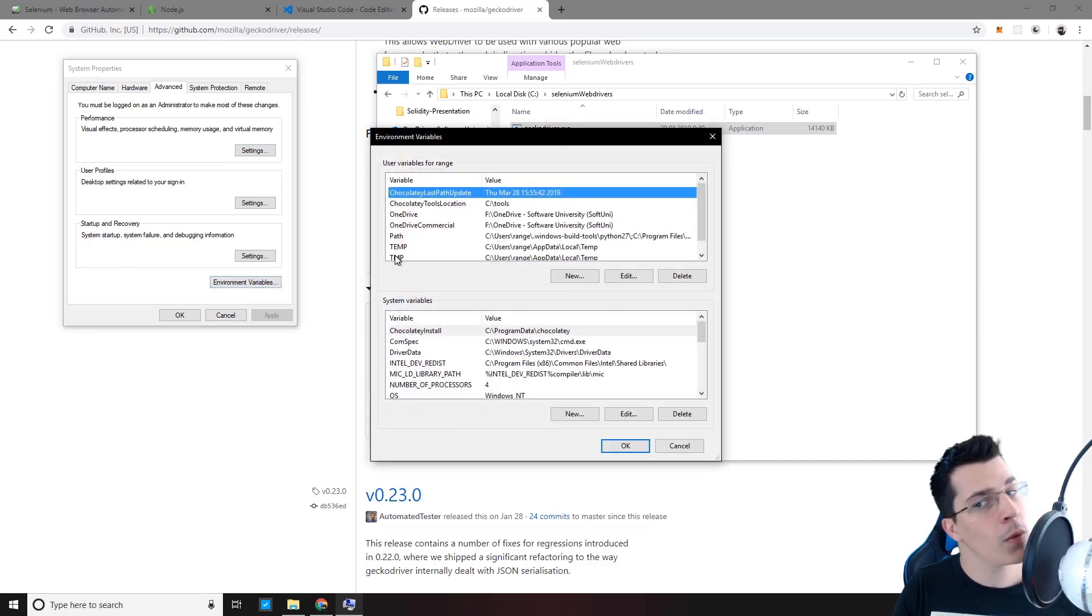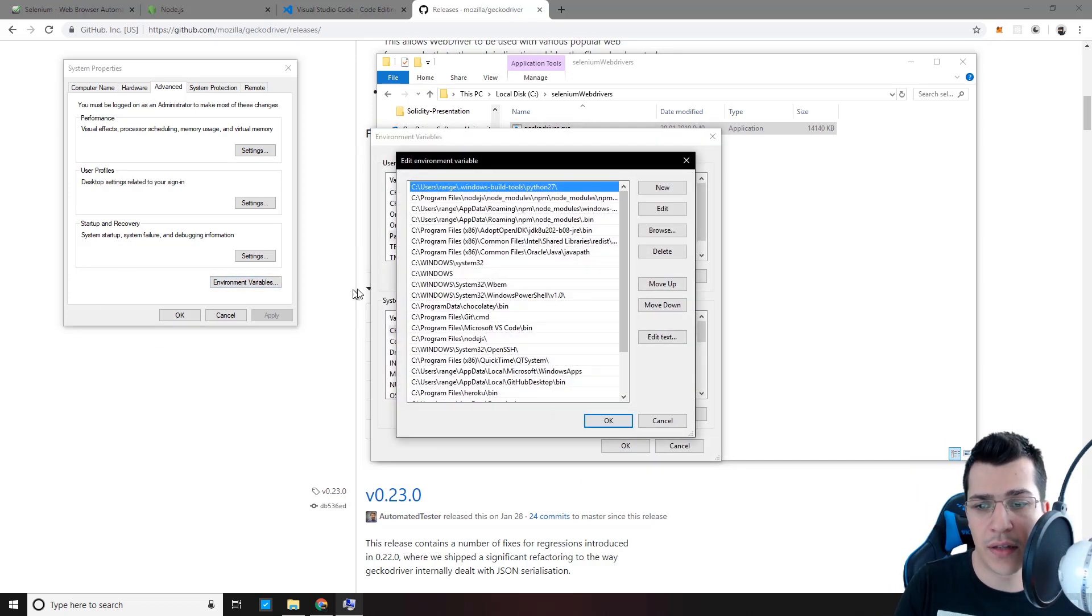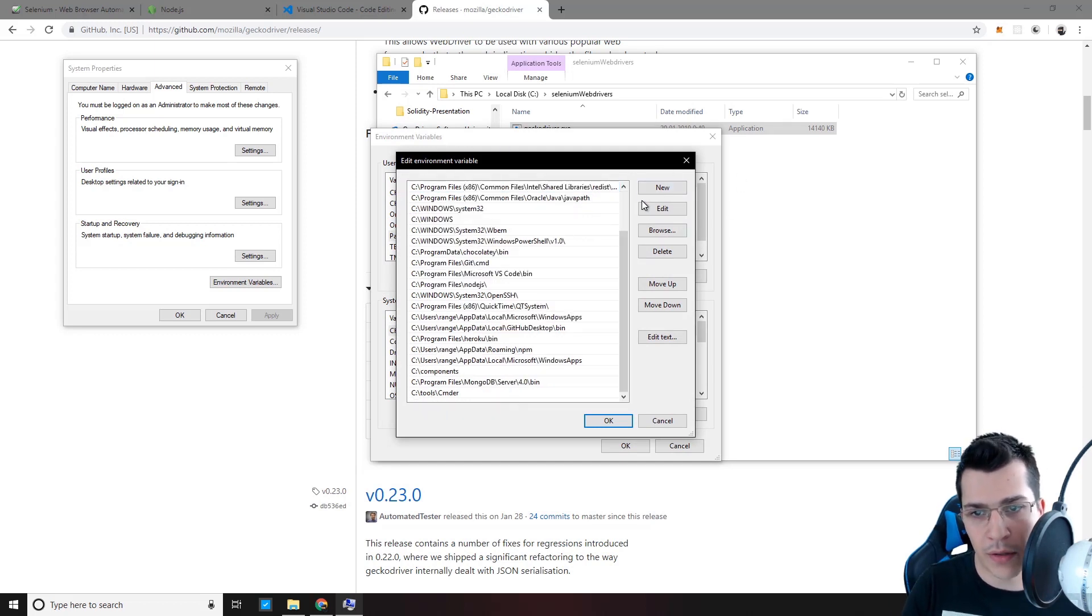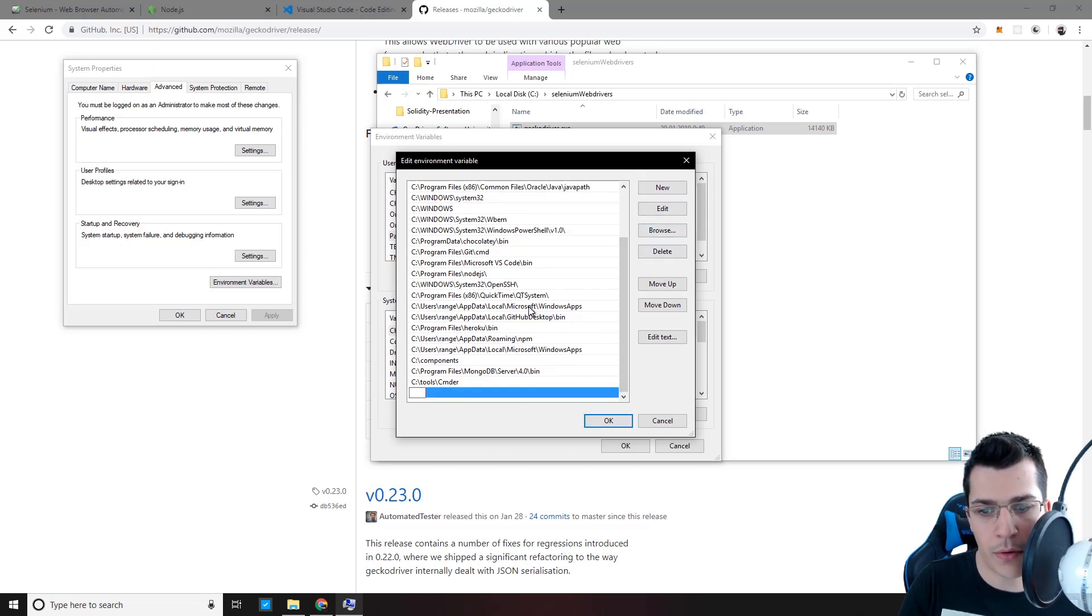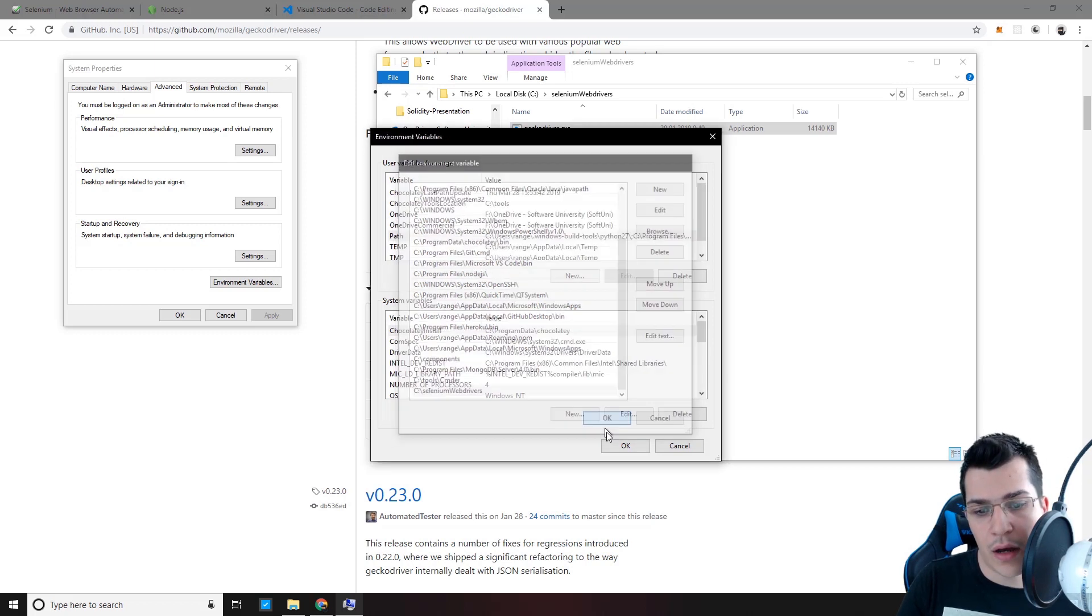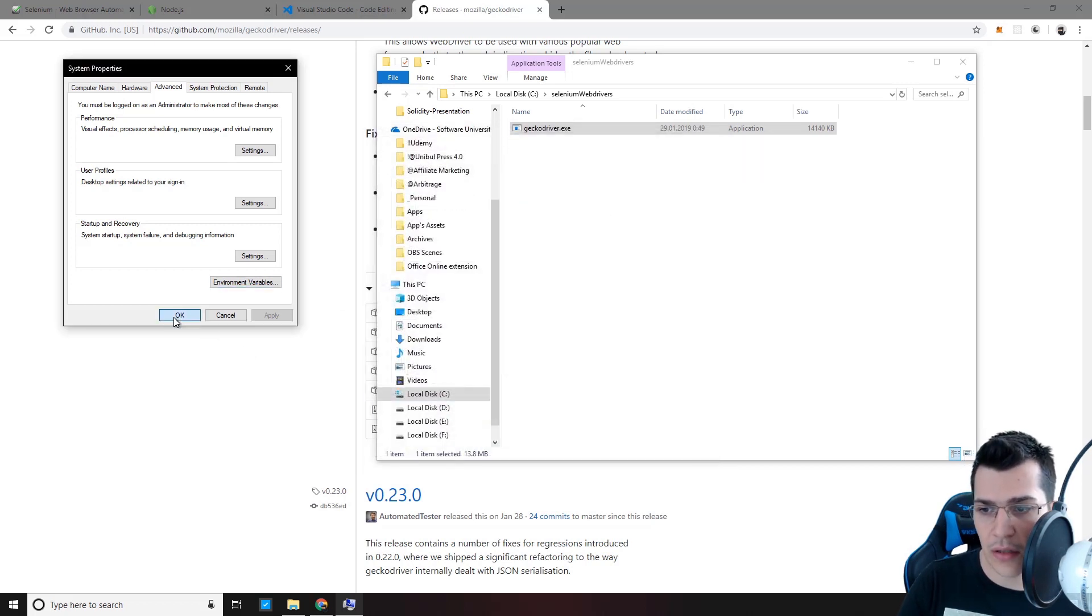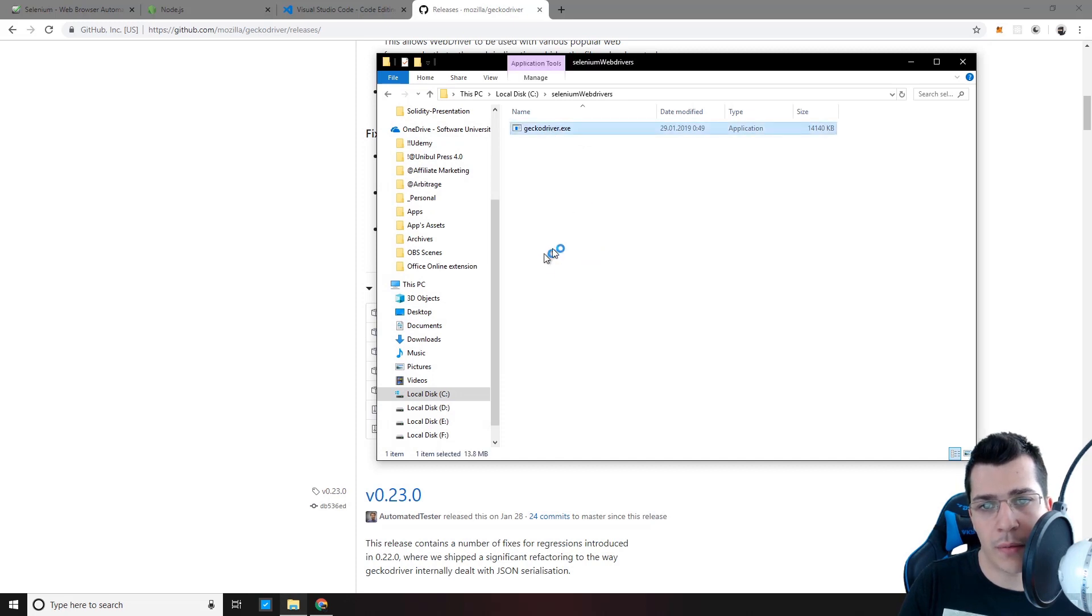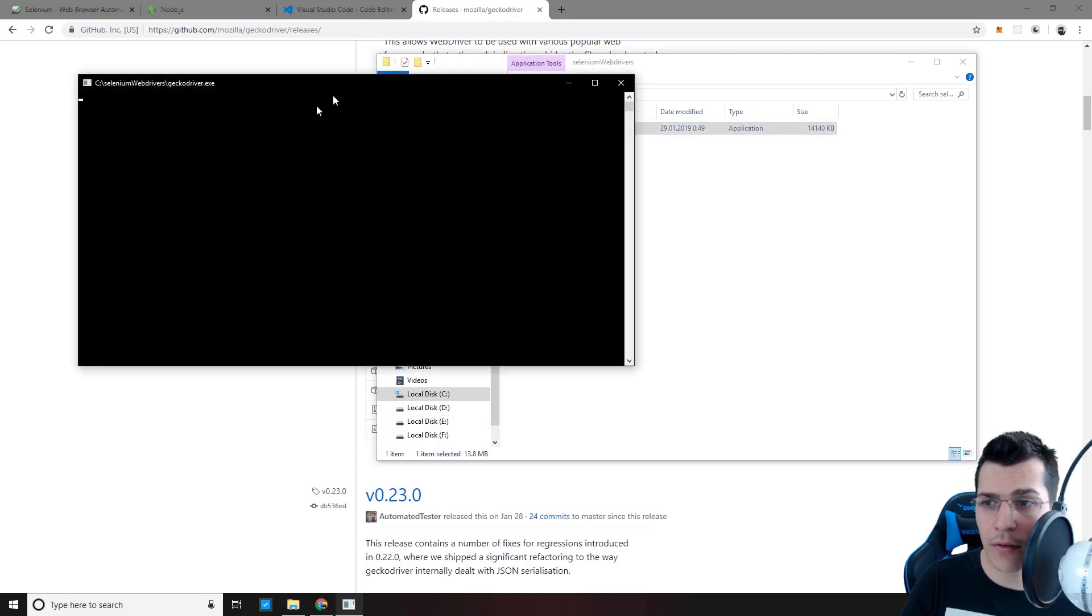Now we want to click on path and edit that. And at the bottom of our environment variables, we're going to add a new variable with our destination of the file. As you can see, let's click on OK. As you can see, when we double click on our GeckoDriver.exe, this opens up.